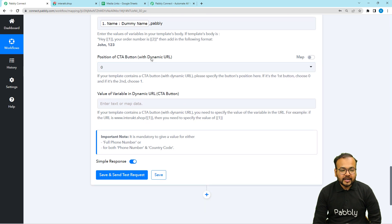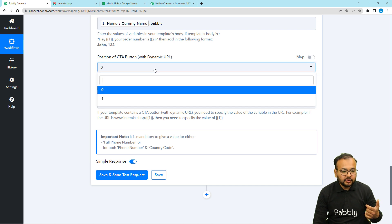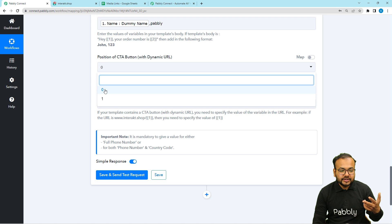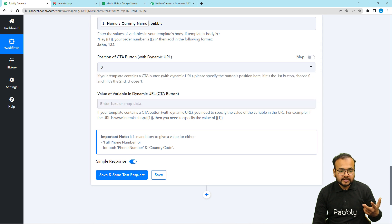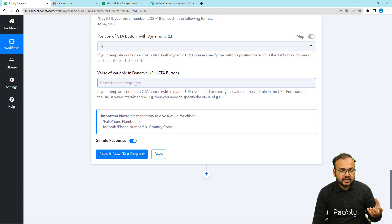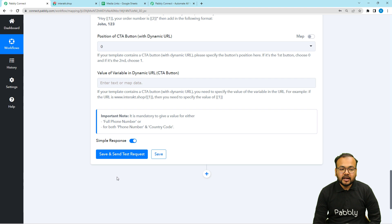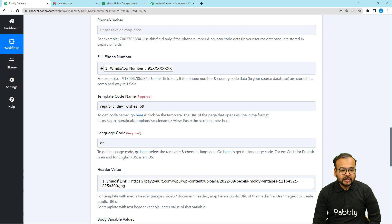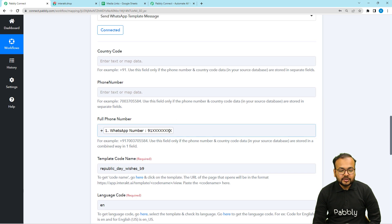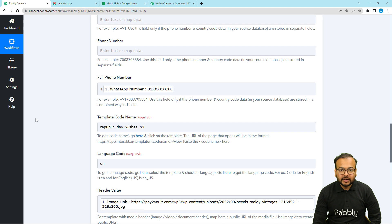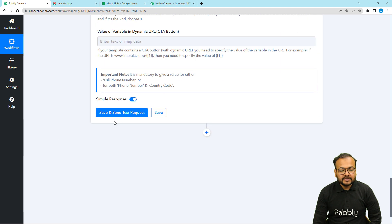It is asking for the position of the call-to-action button. Right now we do not have any CTA button, but if you have one, you can select the position — zero or one. If you have any website address to attach to the CTA button, you can place the address there. After that, you can check the connection with WhatsApp by clicking on save and send test request. A test message will be sent to the WhatsApp number you have mapped. I'm going to show you the demo by putting my WhatsApp number here, then clicking on save and send test request.